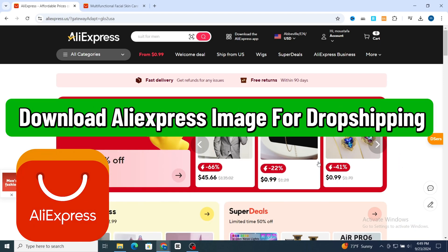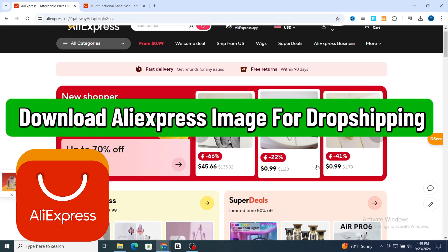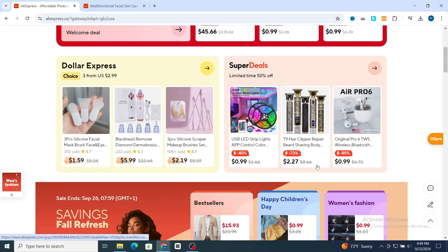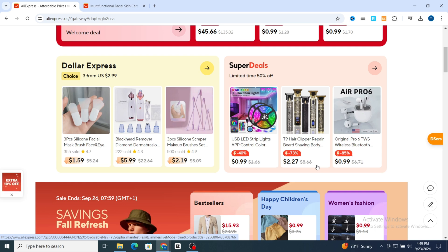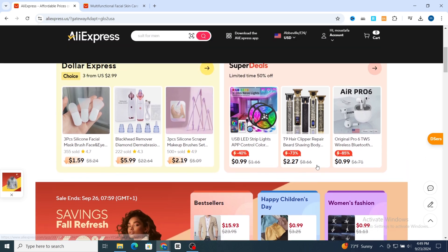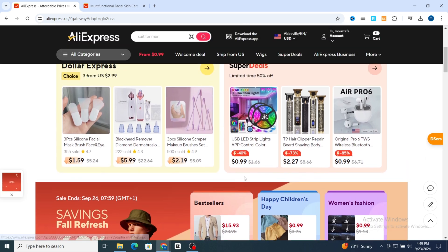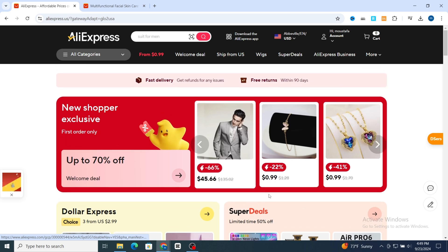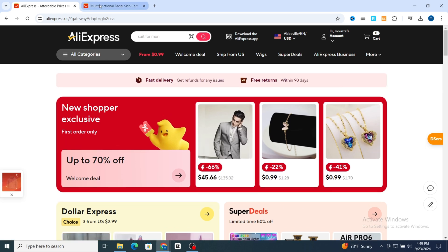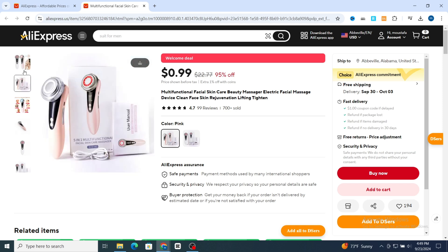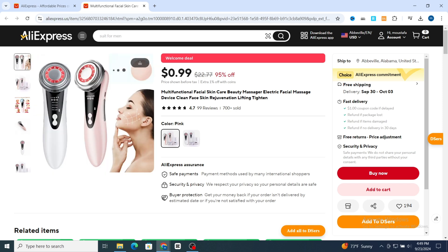How to download images from AliExpress for dropshipping. Hello everyone, in this video I'm going to show you a quick and easy way to download images from AliExpress for your dropshipping store. It's very quick and easy, so let's get started. First, I will show you an example on a dropshipping product.